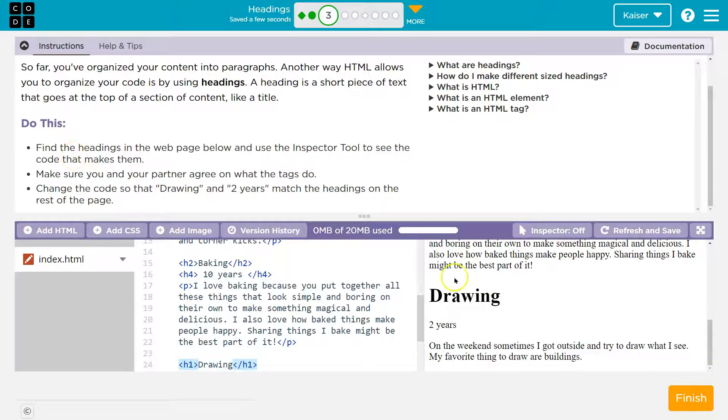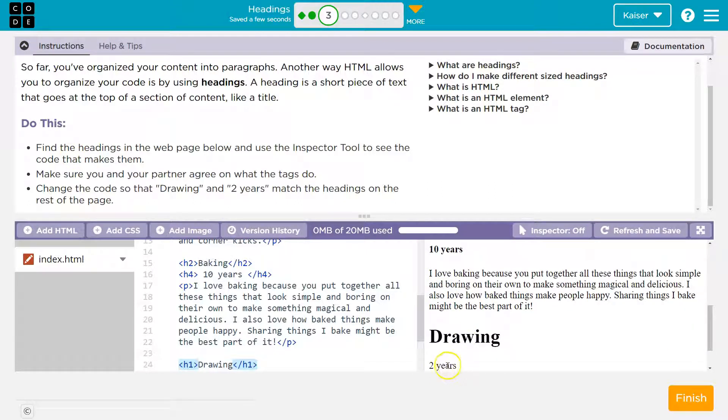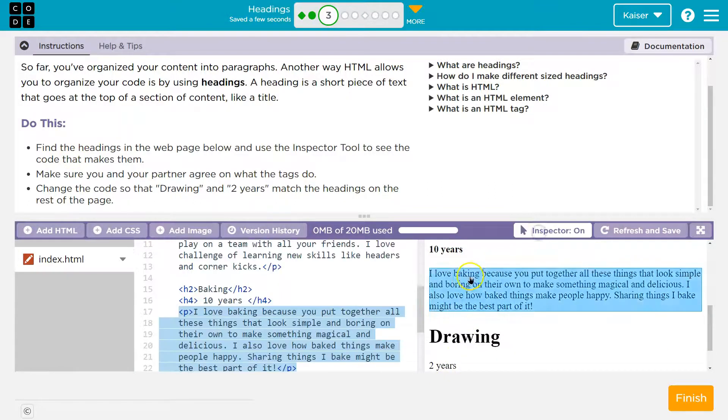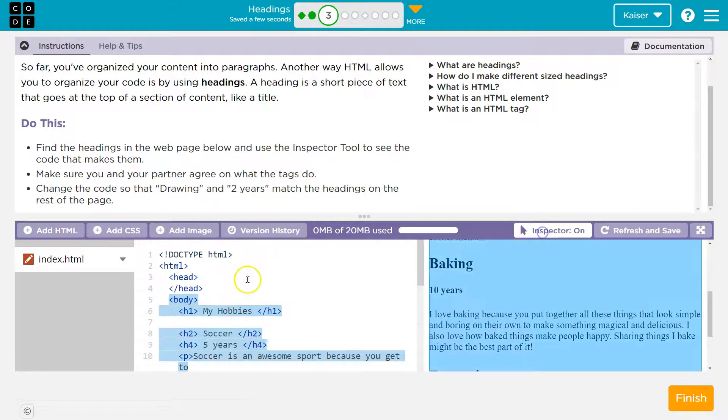I need it to match the rest of the page. Well, look, baking, 10 years, drawing, two years. It seems like we would want it in line with these others.